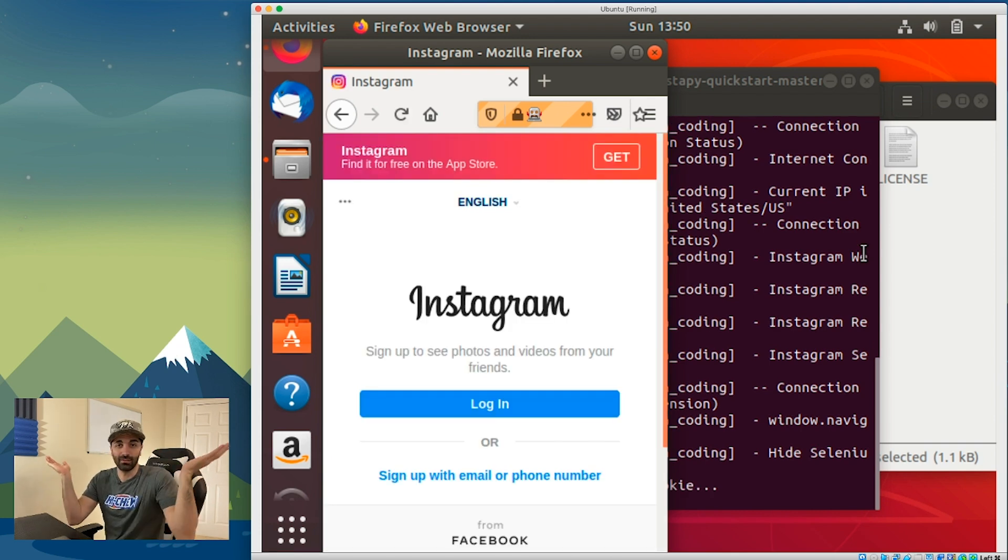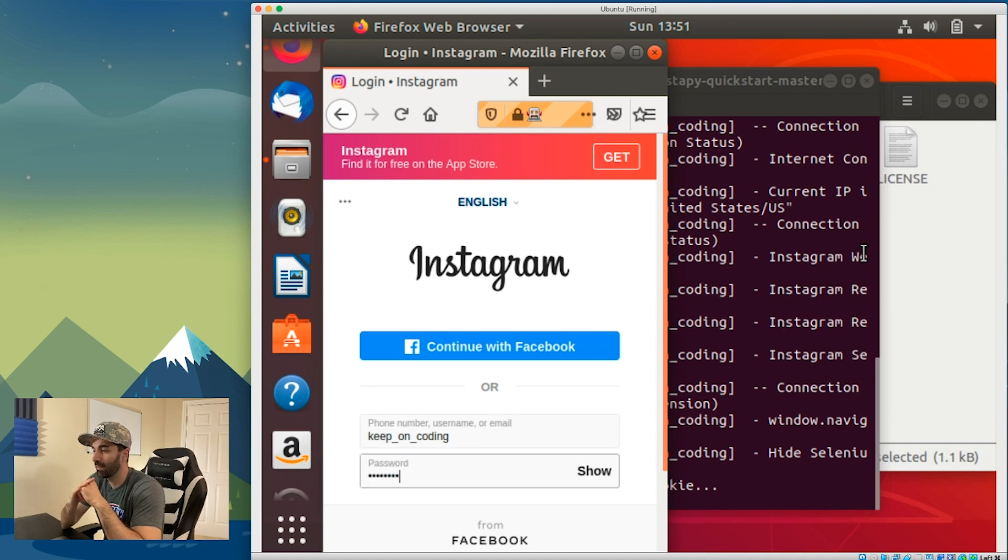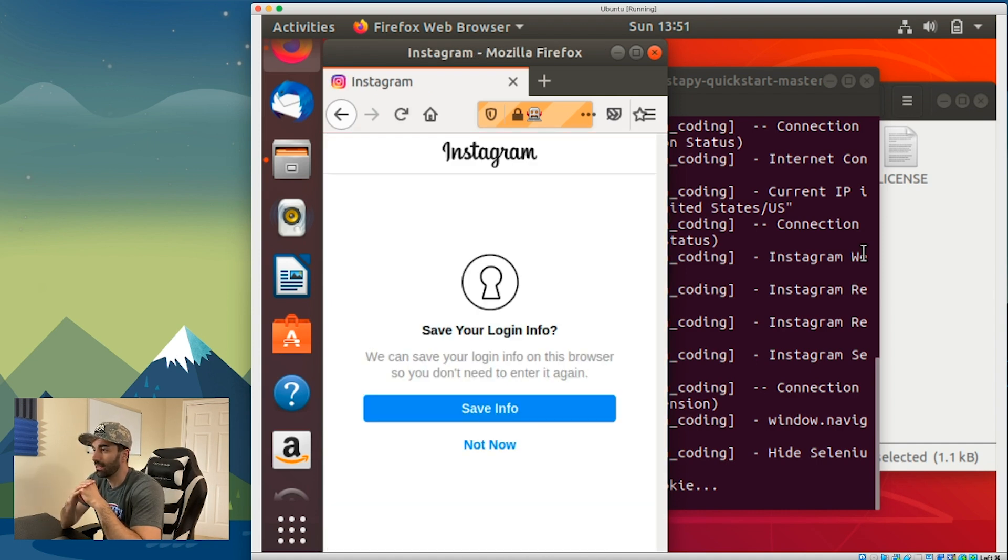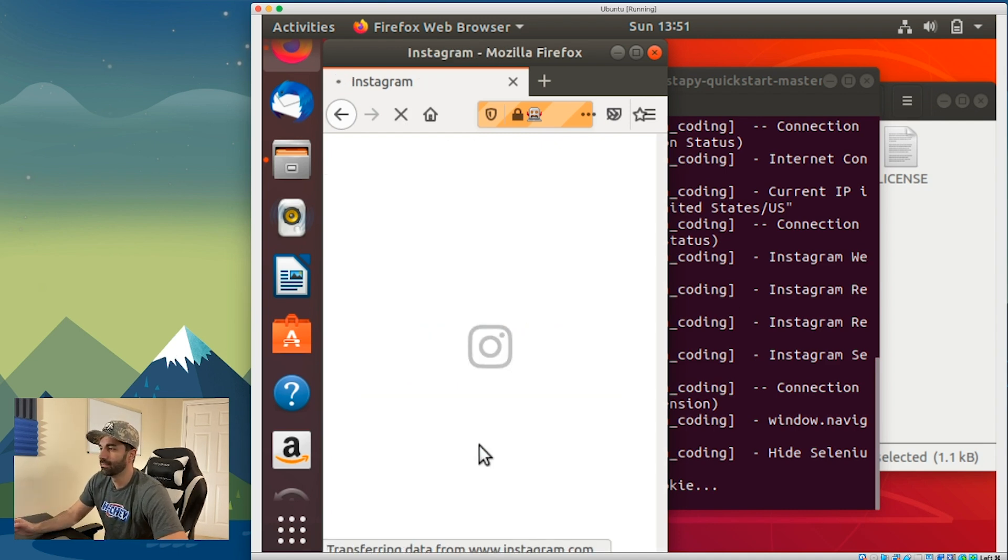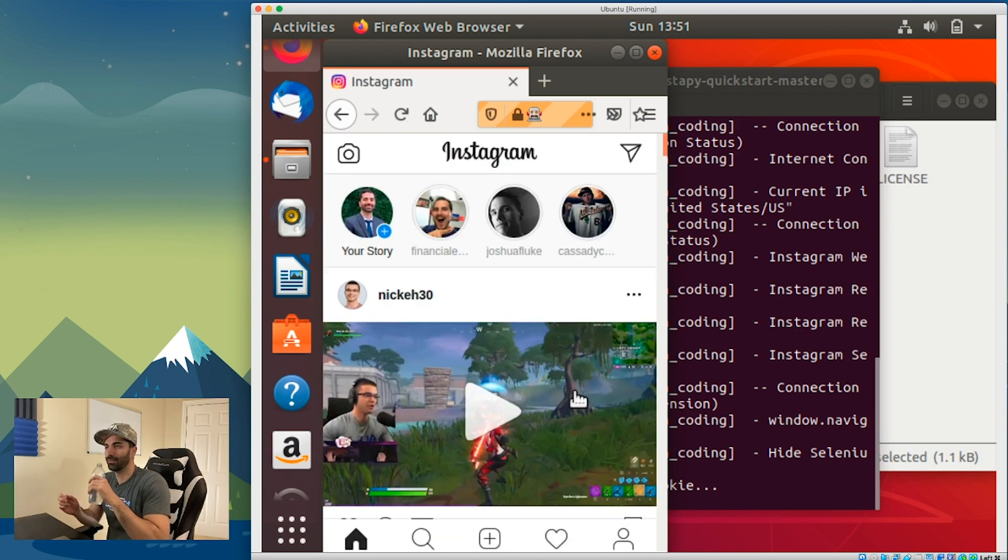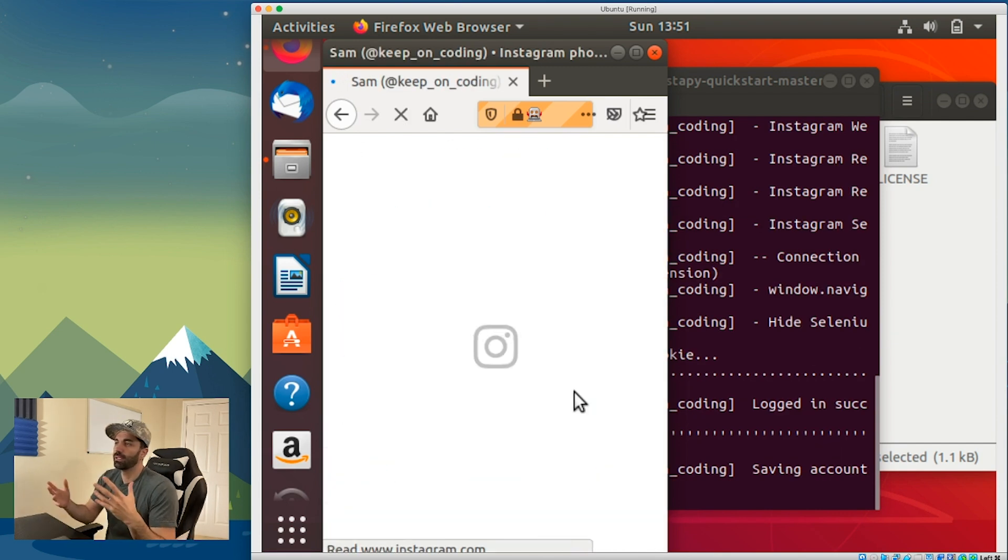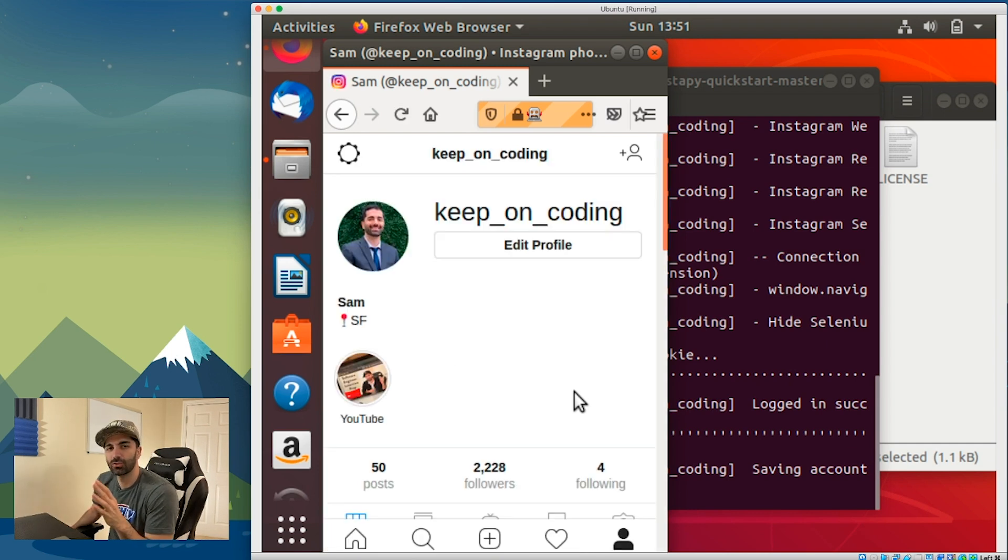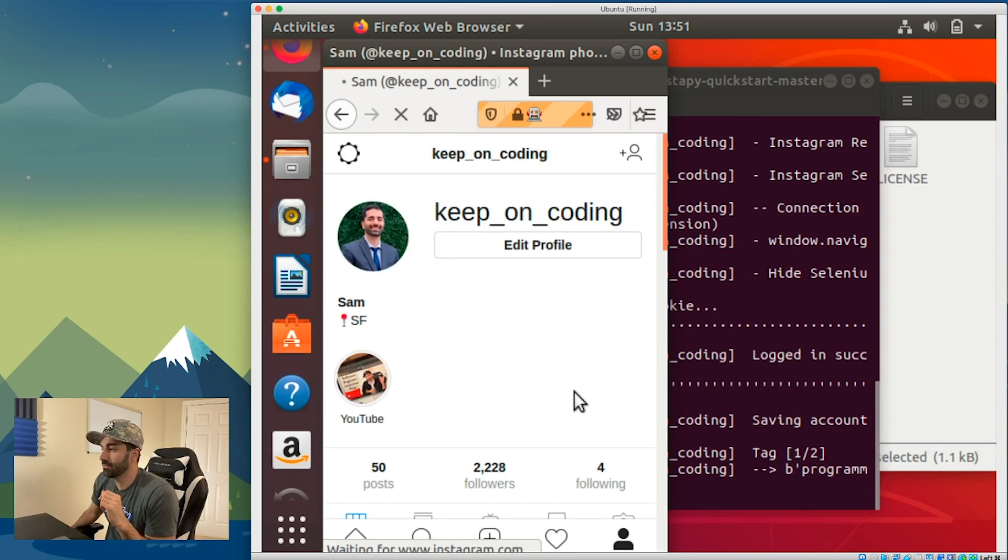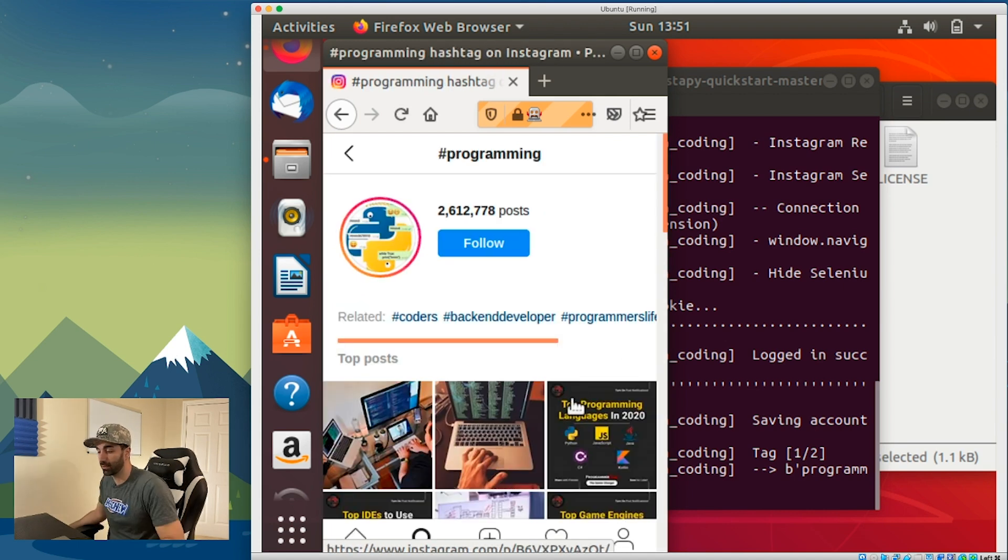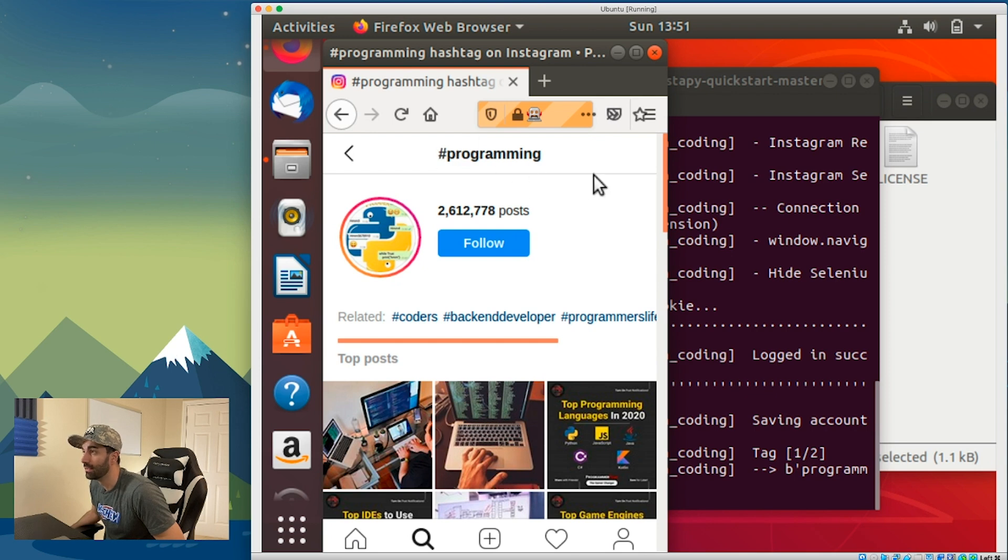This is all automated, I'm not doing anything here. It puts in my username, my password, and I think at this point you do need to manually intervene here and just click not now. Cool, so now I'm logged into my account. I think what it does is it tries to automate what a human would do just so it doesn't seem like it's a bot.